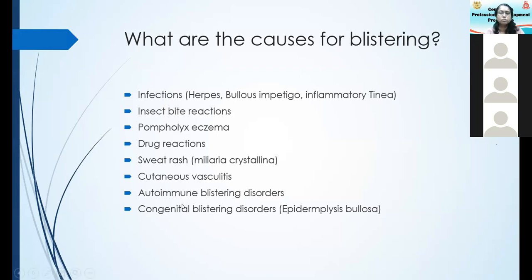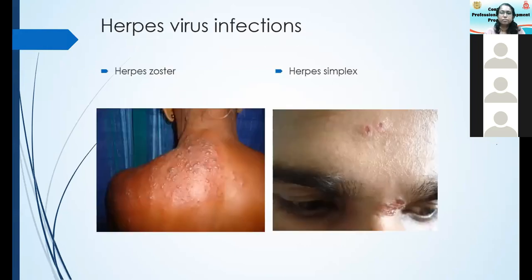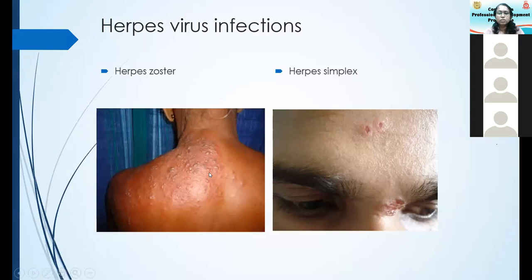These are far commoner than autoimmune blistering disorders. Now, a few pictures. You can see the unilateral dermatomal distribution of herpes zoster. In the history, remember to elicit pain preceding the blister. Most of the time patients will get admitted with the pain — it may be chest pain or pain resembling sciatica. The pain is very important in diagnosing herpes zoster, as is the unilateral distribution.